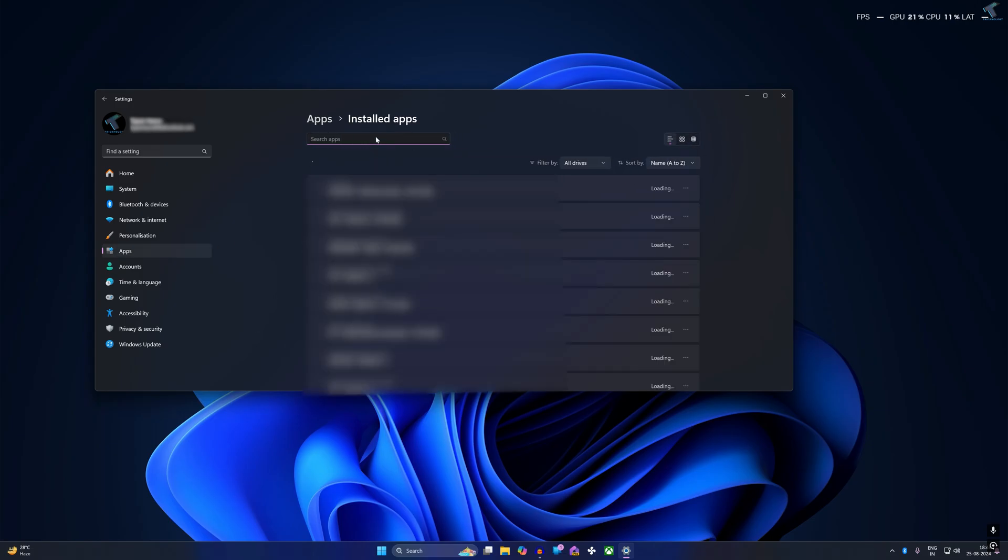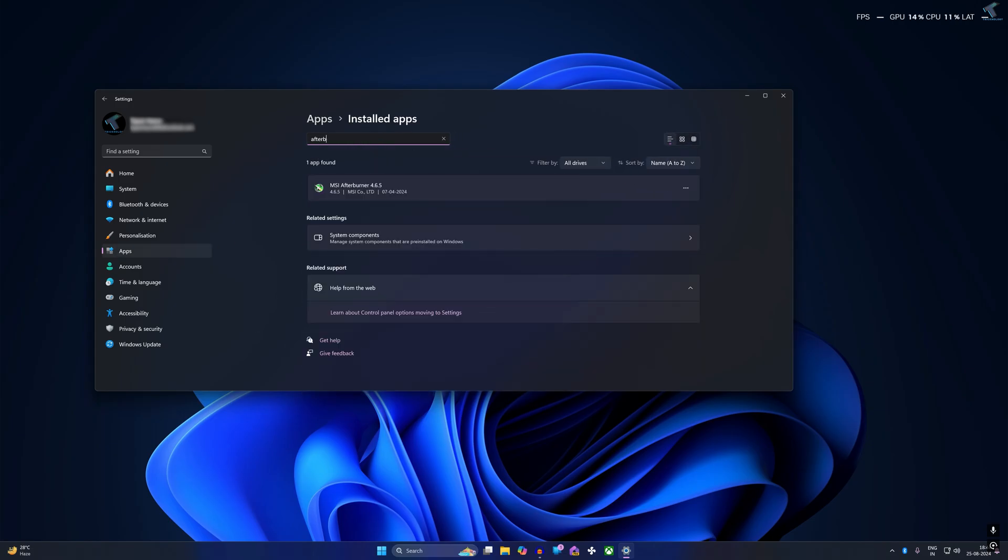Find MSI Afterburner. In my case, MSI Afterburner is here. If your computer has this software, simply uninstall it.